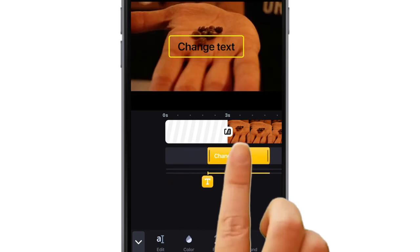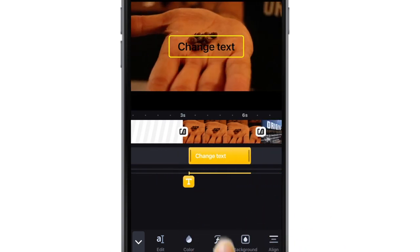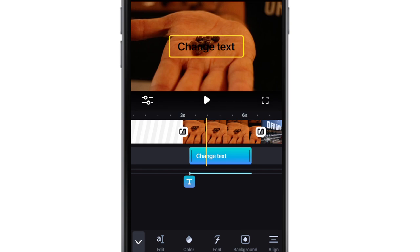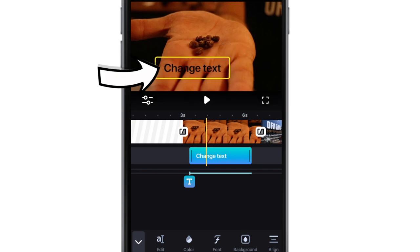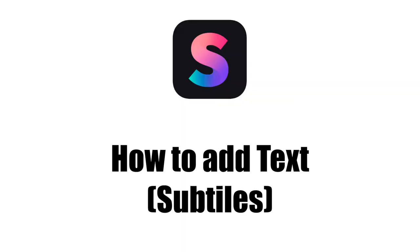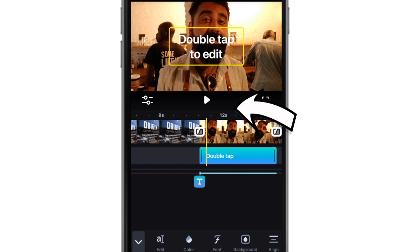By moving the text off the white space that I've created, I'm technically turning this into a subtitle. Adding subtitles to a Splice video — subtitles, as just explained, are text over the video.